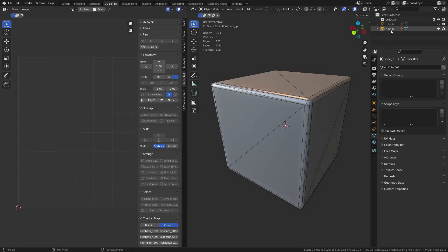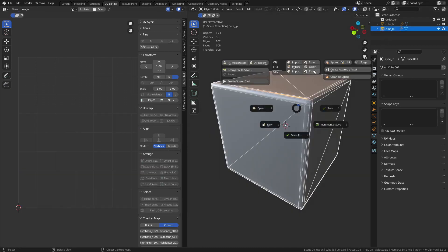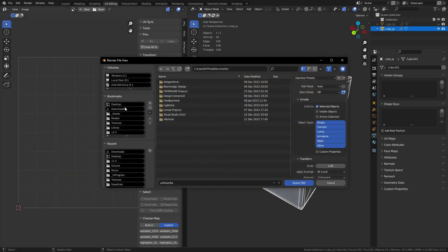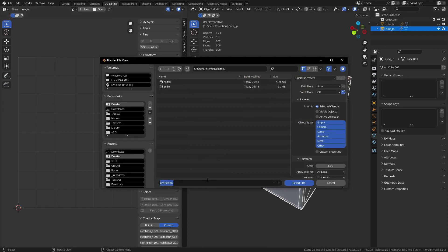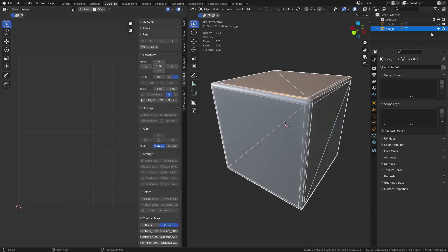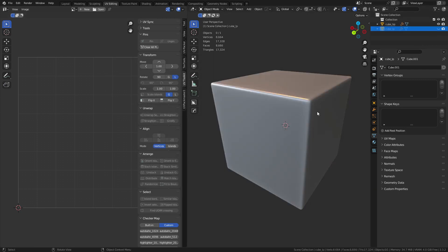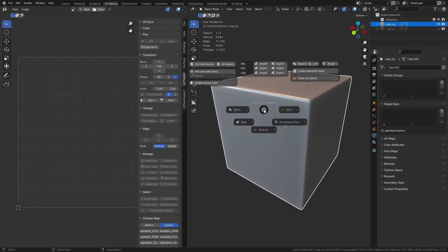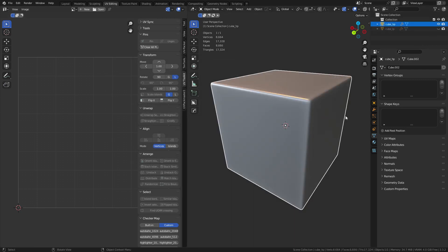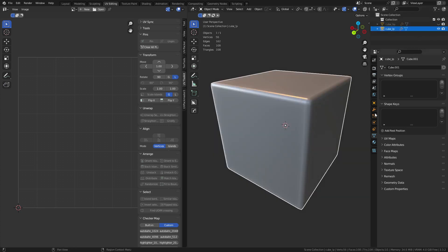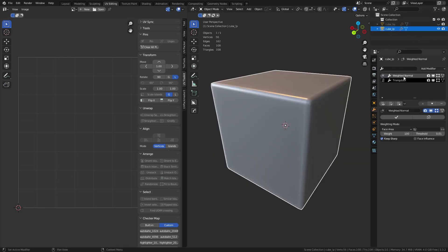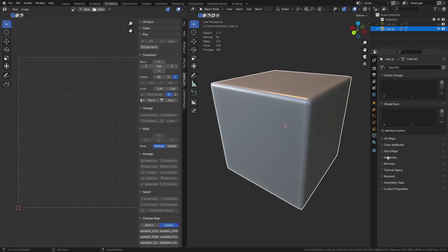So the low poly is done. We're going to export this out real quick. I'm just going to go to the desktop, cube LP, and I'm doing only the selected object. And the high poly is the same thing, but it has more bubbles on it. Now, when it comes to prep for the low poly, just keep in mind it is weighted normal, keep sharp, and then triangulate, keep normals.